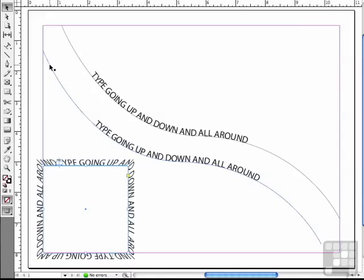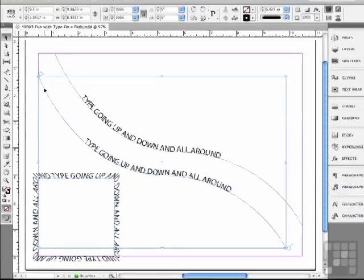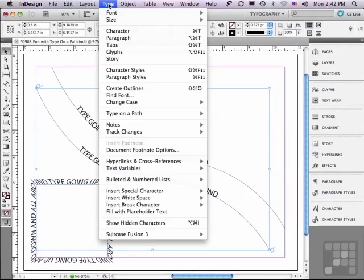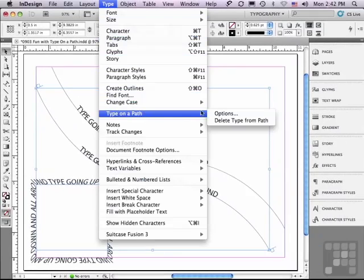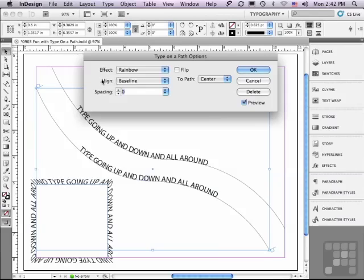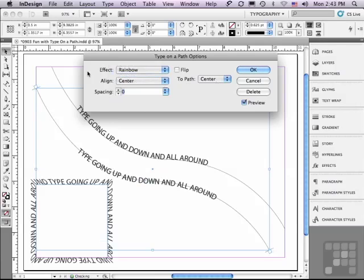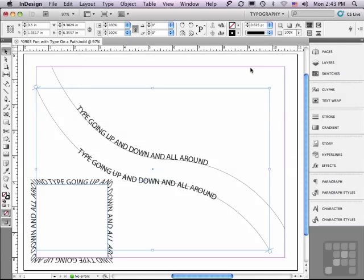Some of the other options. Let me select my type on a path object with my selection tool and go back under the Type menu to Type on a Path Options. What is this about — Align: baseline to path center? Well, if you read it across, you'll be able to figure it out. By default, it's aligning the baseline of the type to the center of the path. What happens if I align the center of the type to the center of the path? Let's click OK and see a particular usage of that.